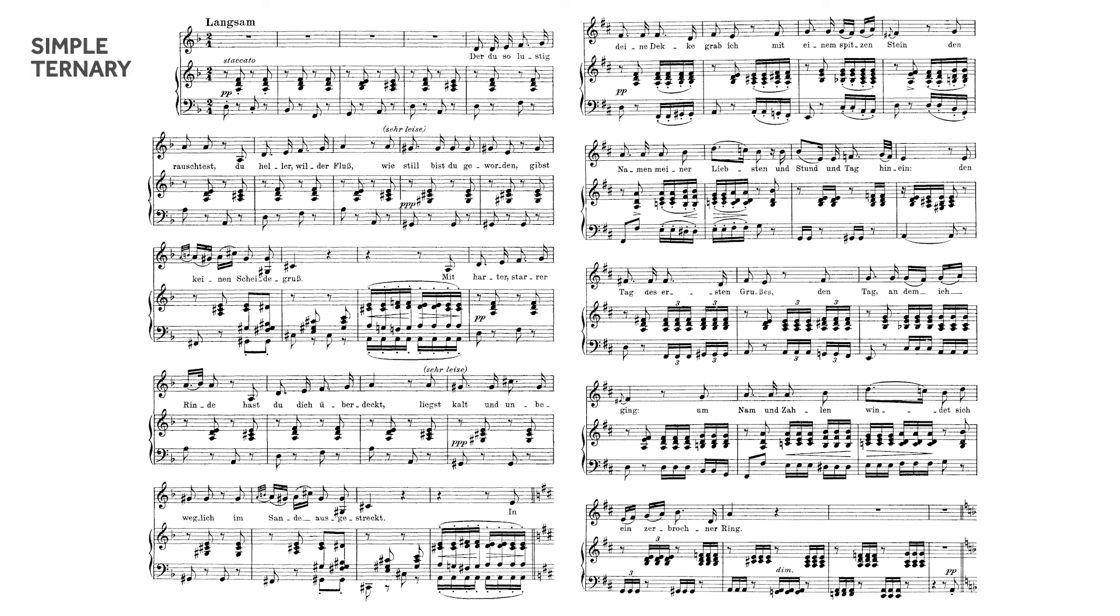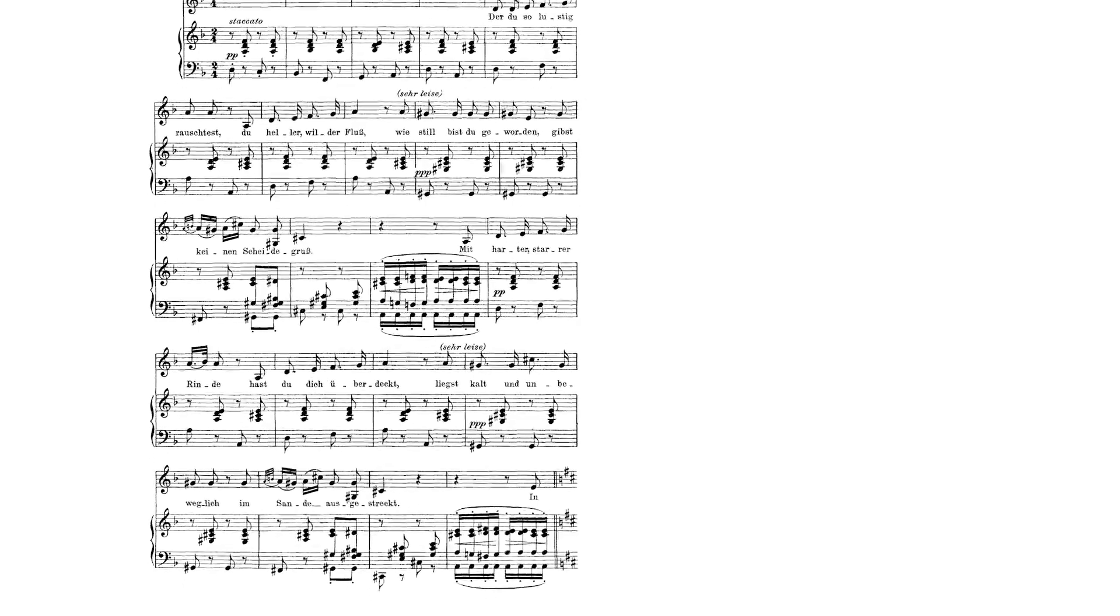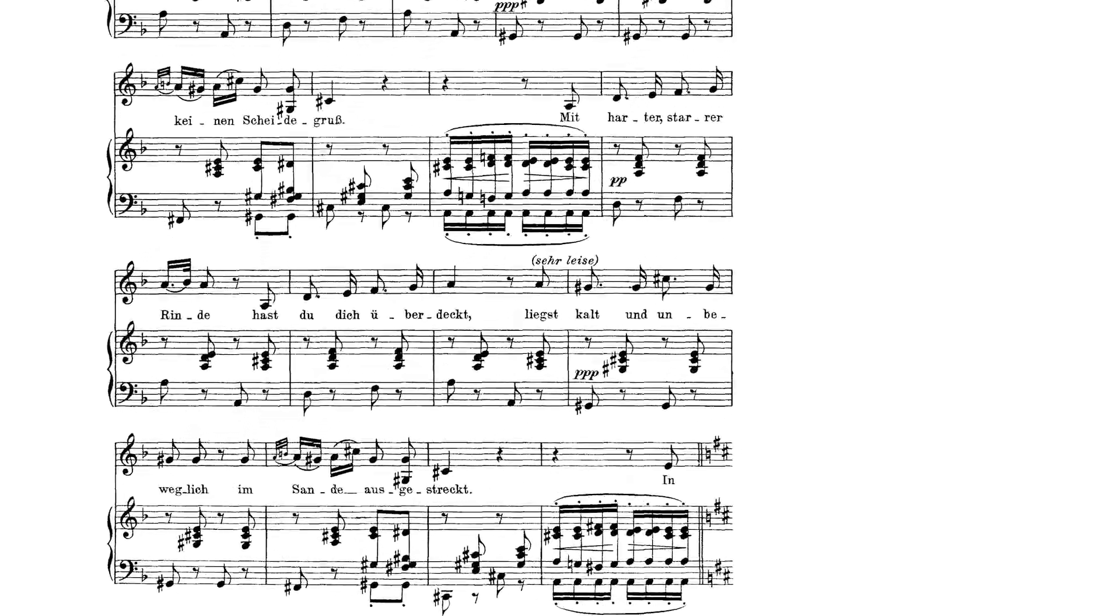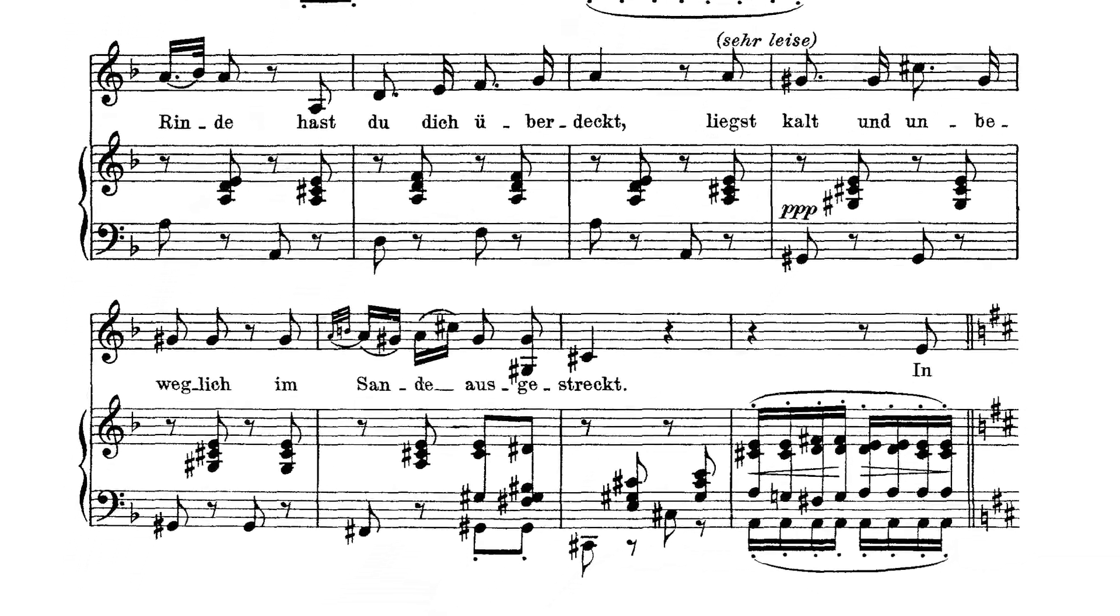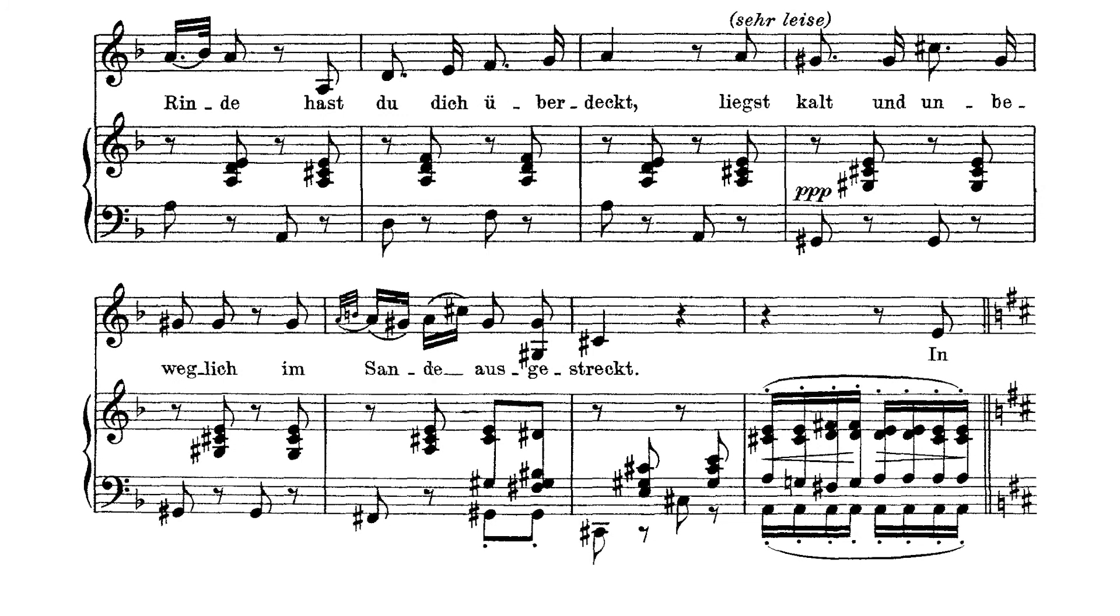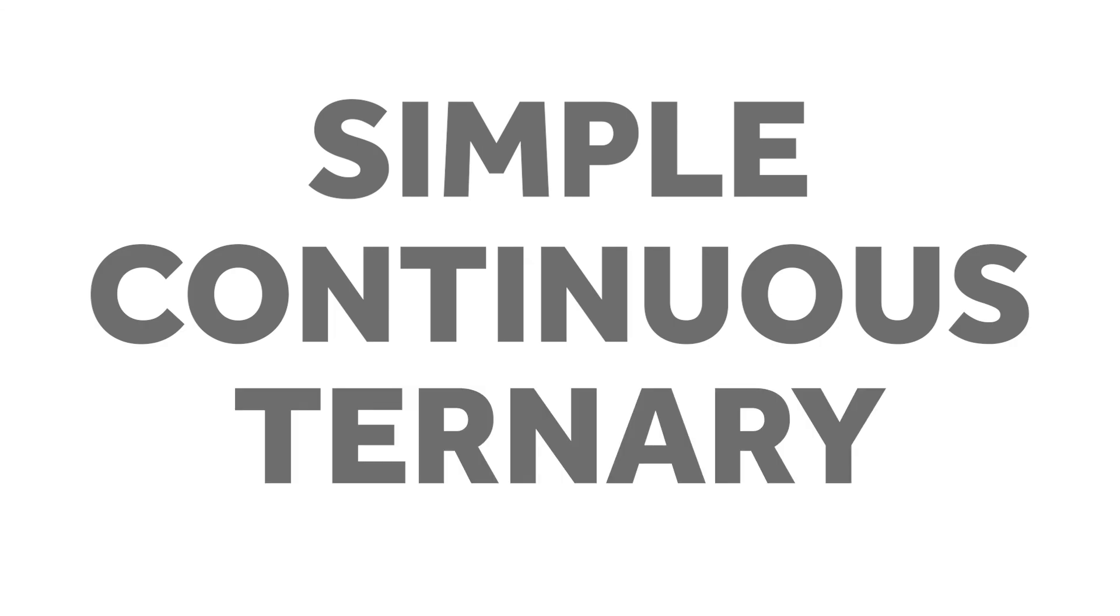To determine if the form is sectional or continuous, we must analyze the end of the first A section. In the fifth system, the music cadences in C sharp minor, away from tonic, then quickly transitions to D major, the key of the B section. We can now categorize the entire song as simple continuous ternary.